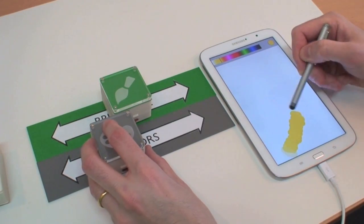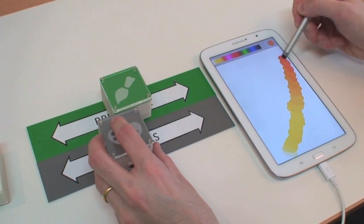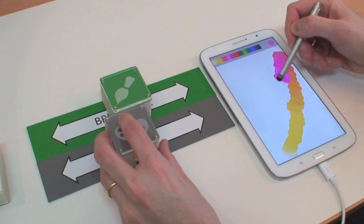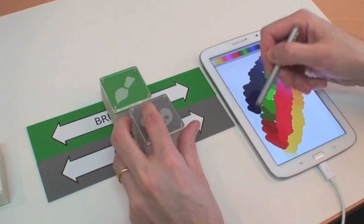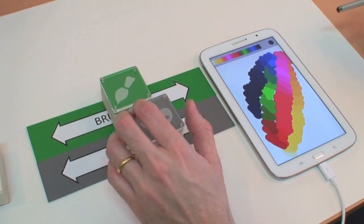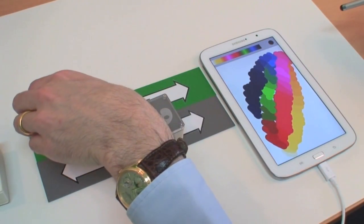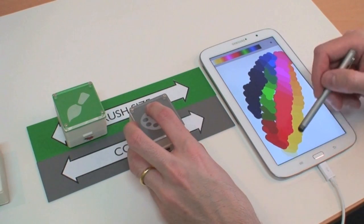The final application showcases the accuracy with which we can simultaneously track tokens. In a simple paint application, the position of one token controls brush size, while the position of a second controls color.